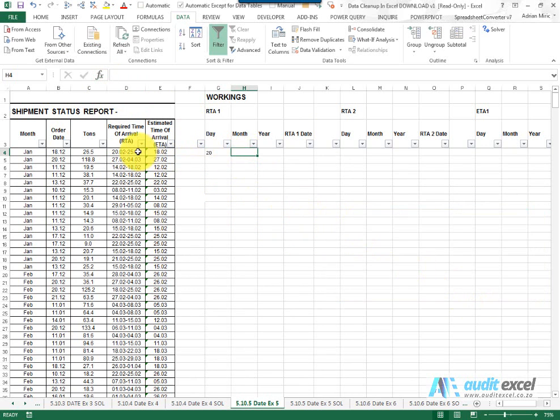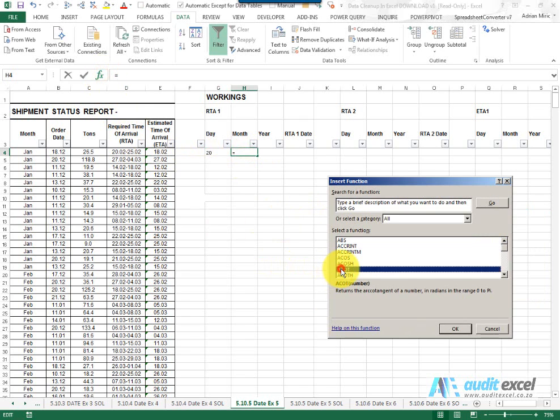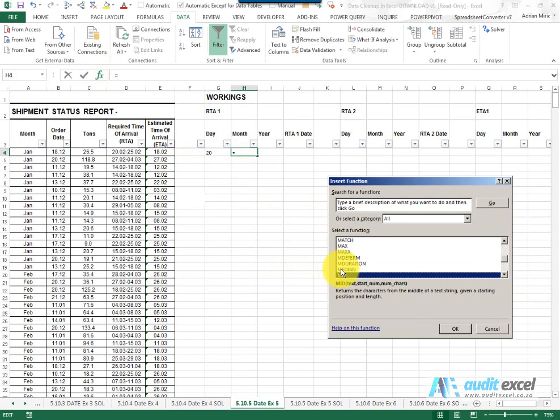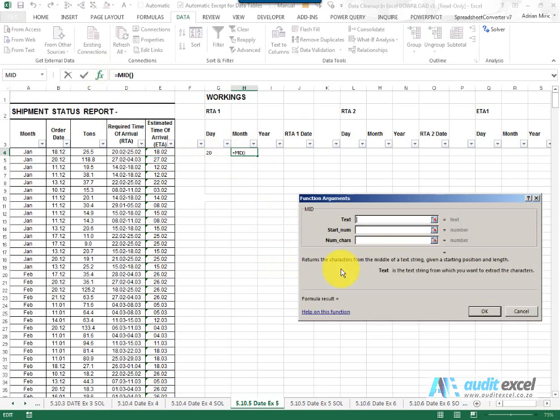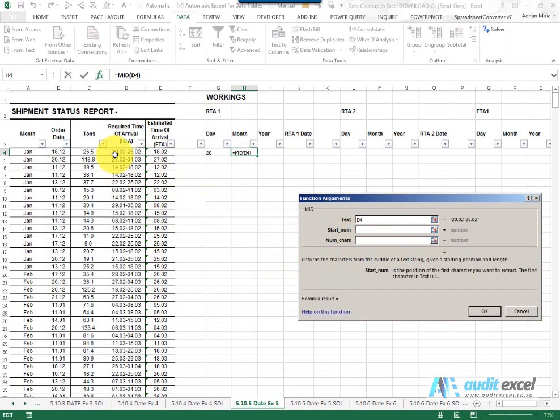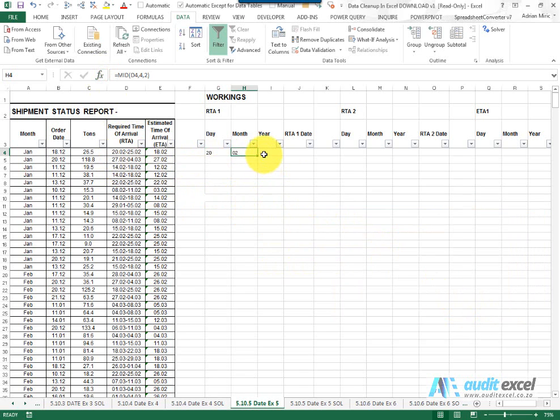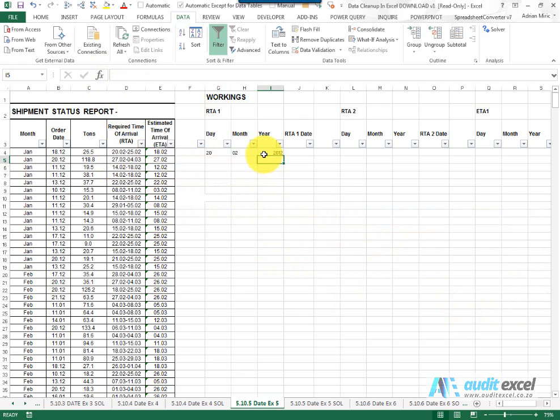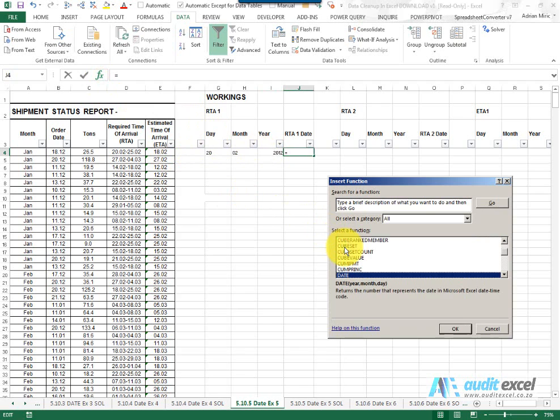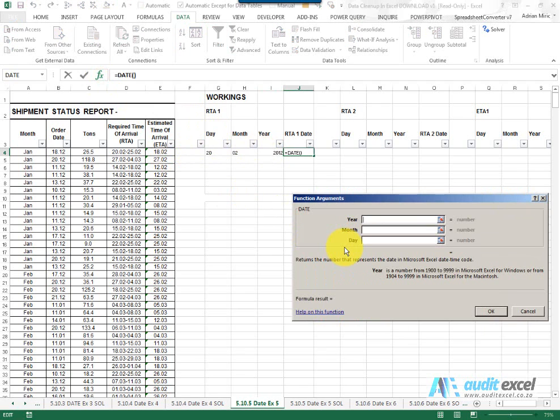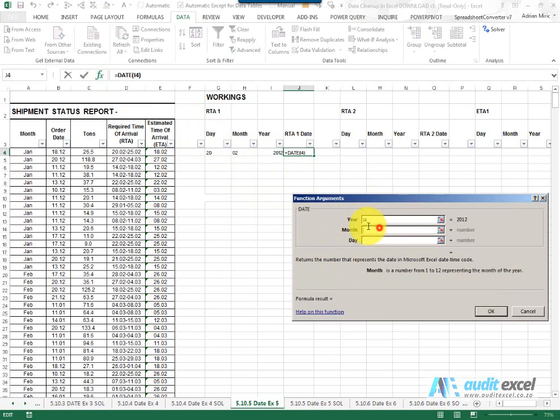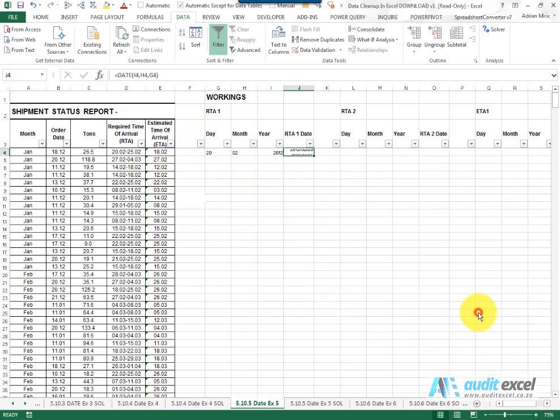The month, I'm going to use the mid function. I'm going to say look in here, start at number one, two, three, four and go for two characters. And the year, we're just going to type in 2012 because that's the year we're in. To create a valid date, we make use of the date function. So I'm going to say that's the year, that's the month, that's the day. When I say ok, it gives me a date.